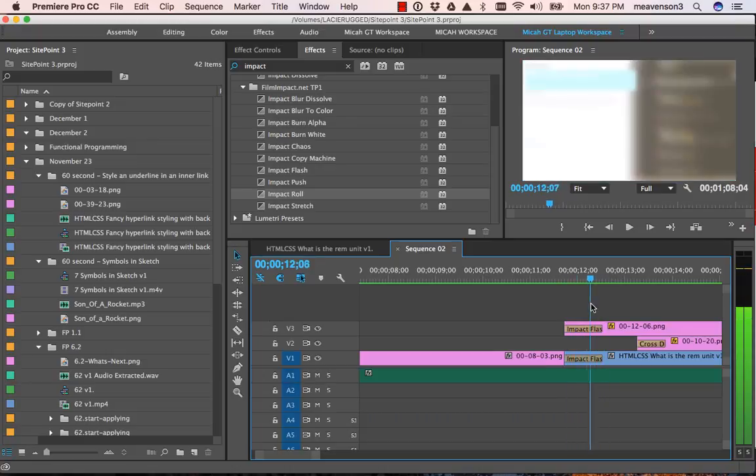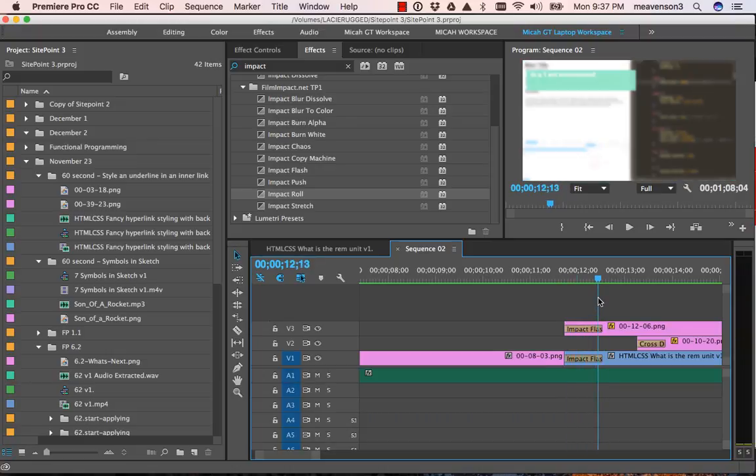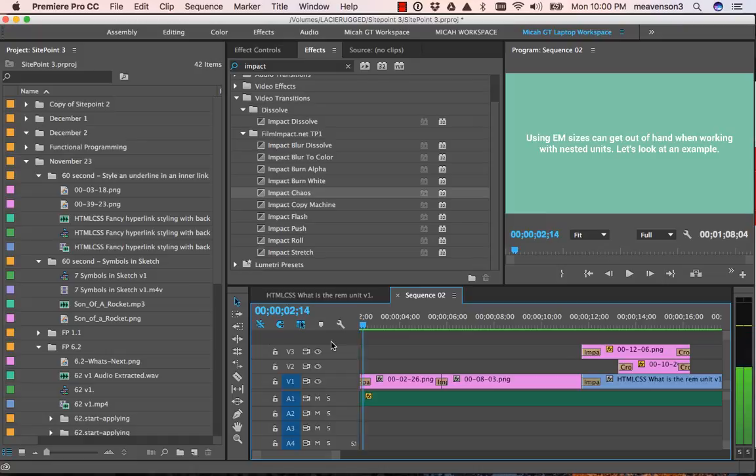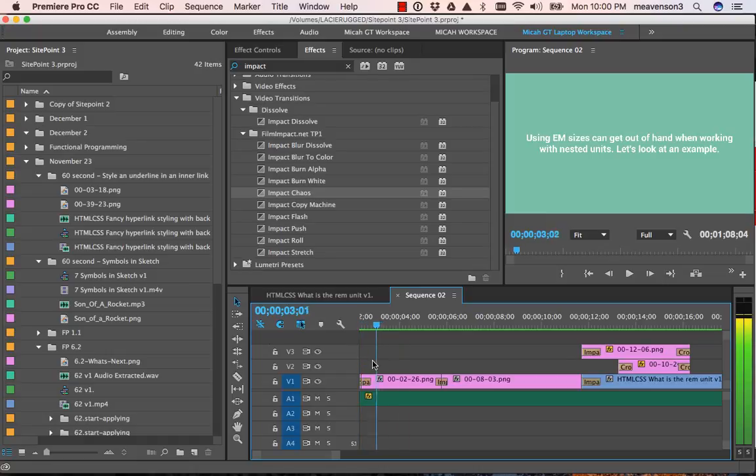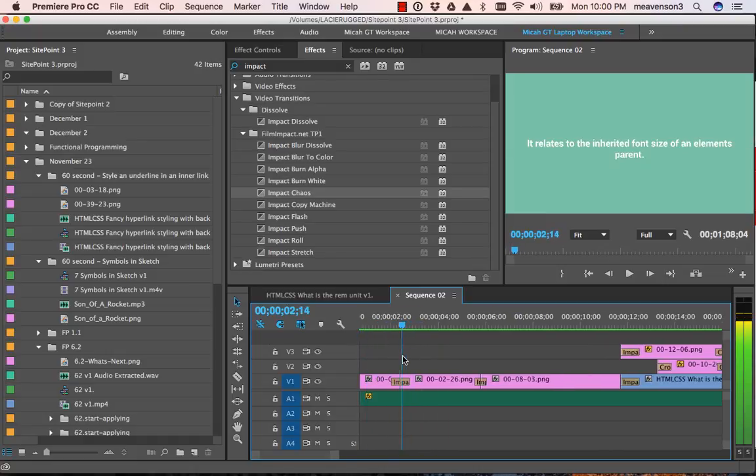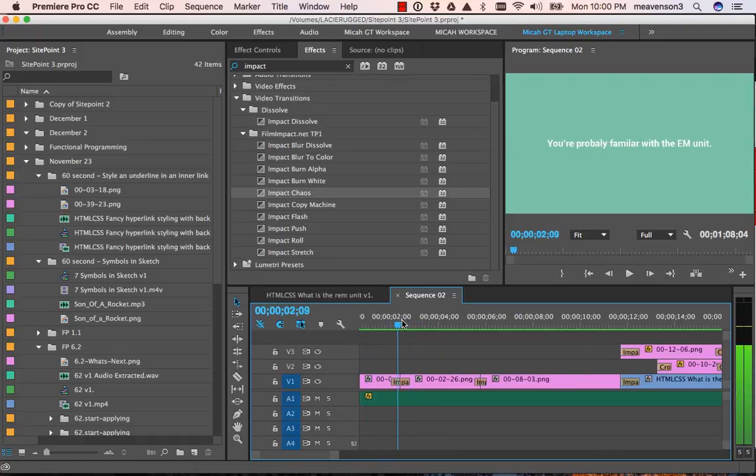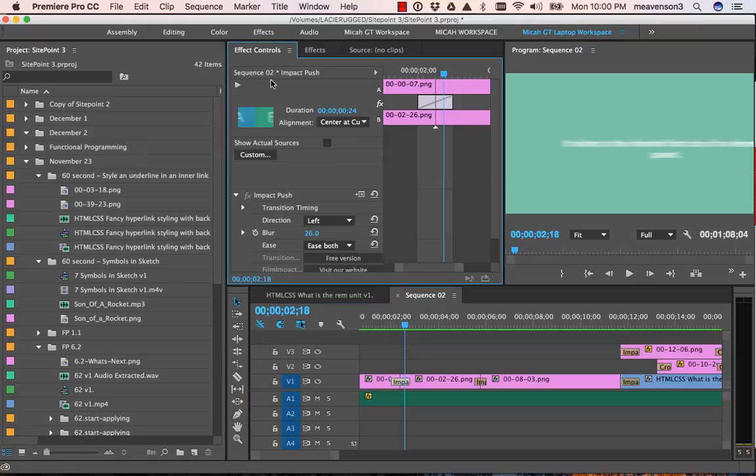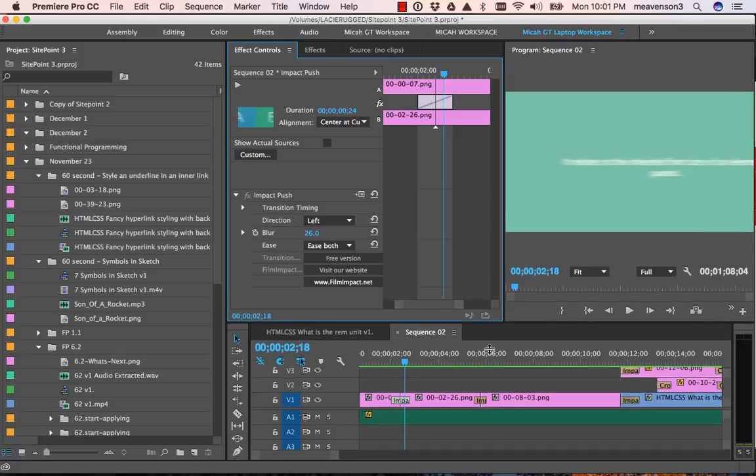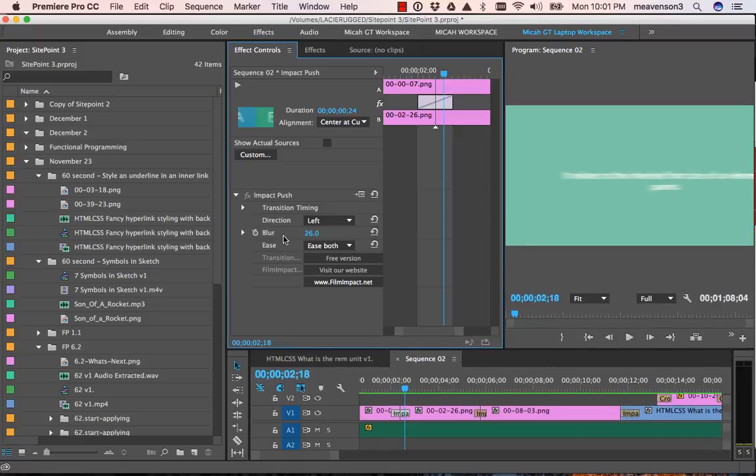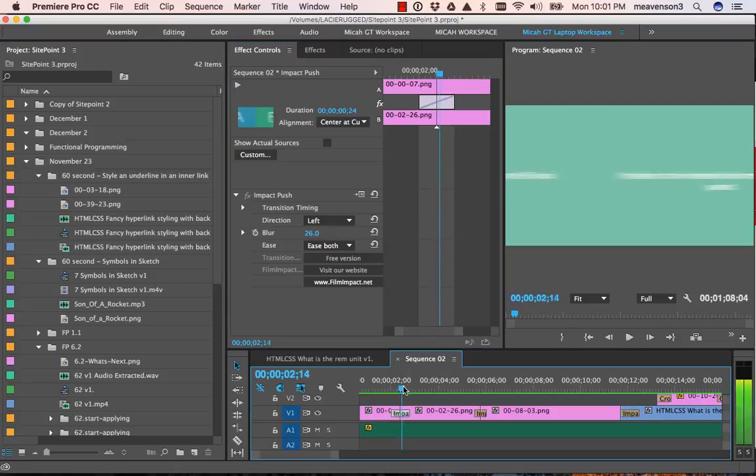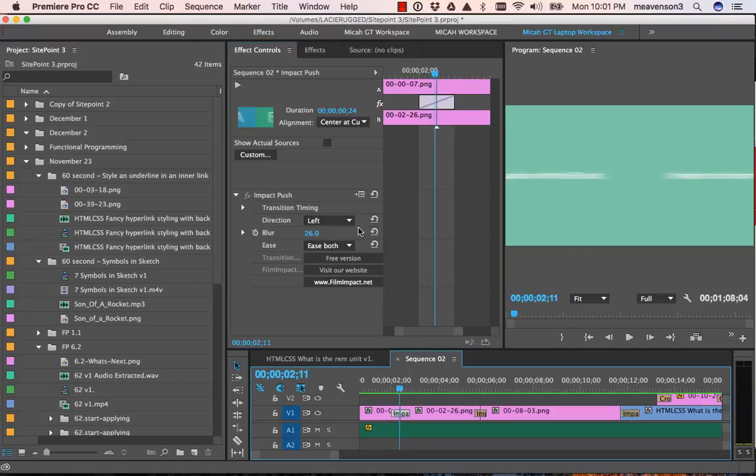The impact push transition does have a few options here that you can do some different things with it. Basically, under your effects controls here, you can just change your direction essentially. But you know, that can make for a... that can be useful.